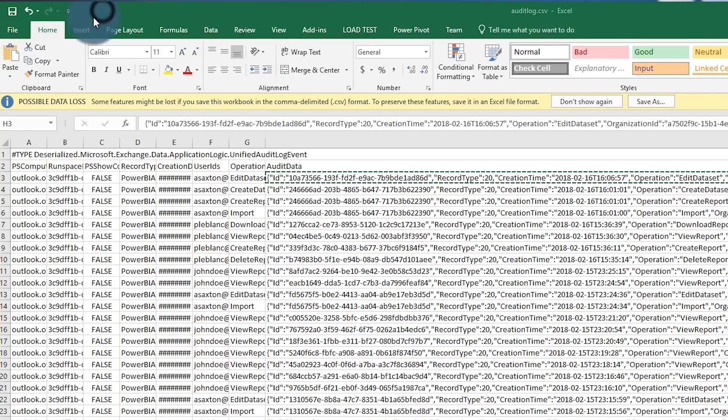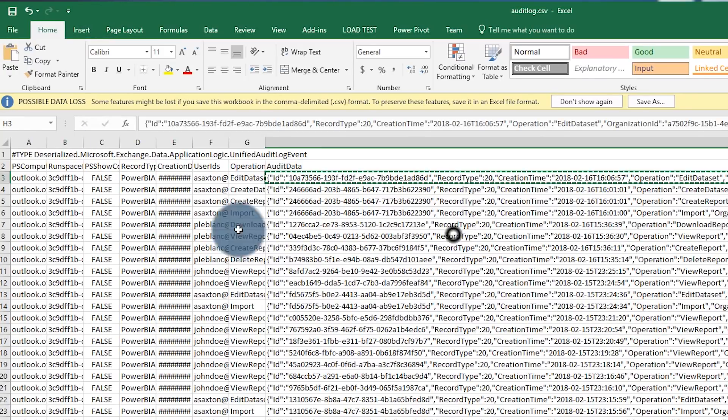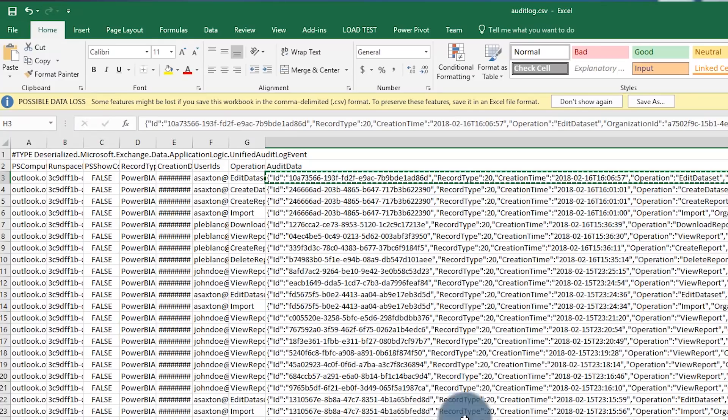So let's go ahead and we'll go back to, so we've got this data. Now it's a question of how do we actually get this into Power BI so that we can format this, right? So let's give it a try.